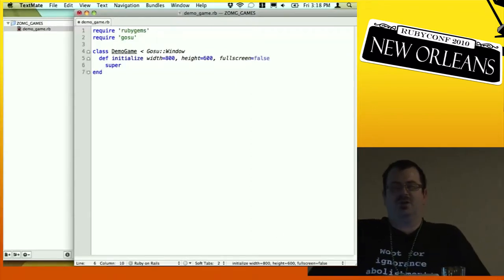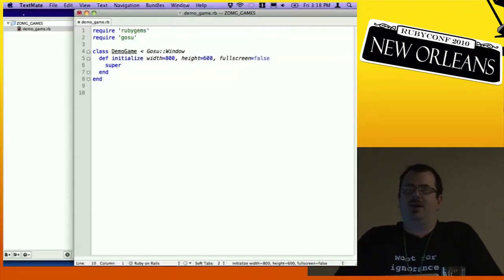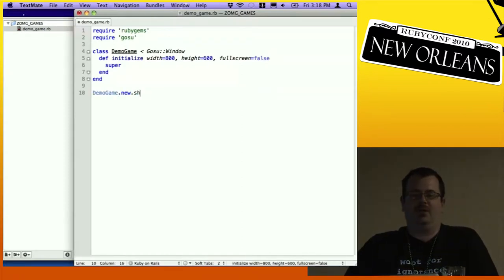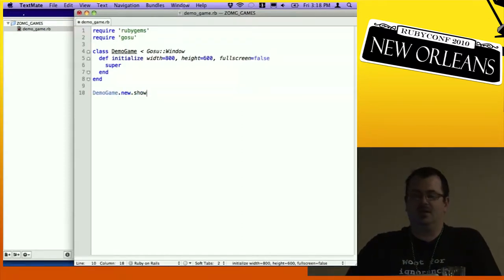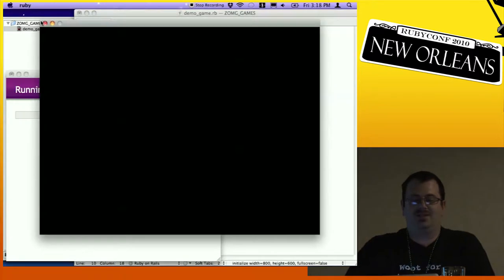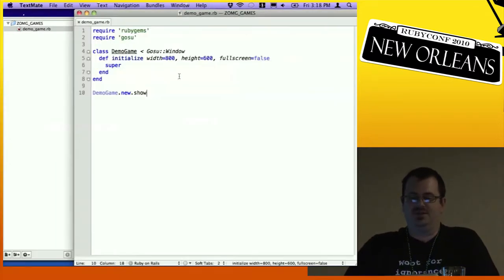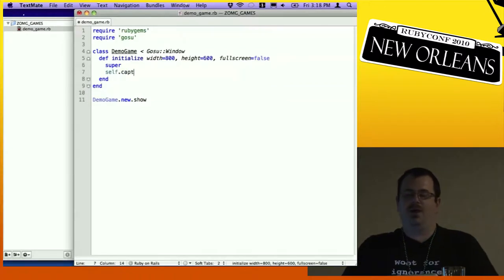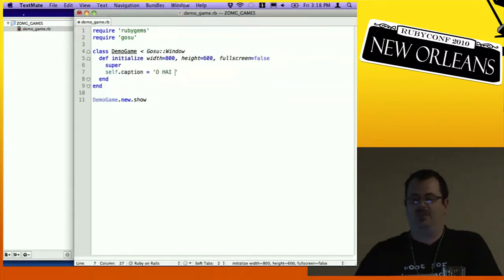In my initializer I like to have width, height, and full screen passed in, and then just call super — then you don't have to put that anywhere else. That by itself doesn't give us a whole lot, so let's go ahead and add a caption. This is going to add whatever we write here to the title bar of our game.